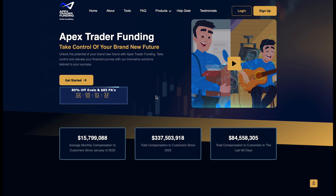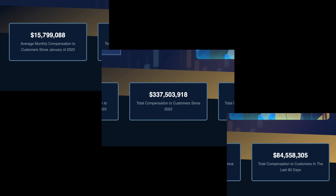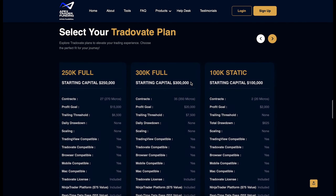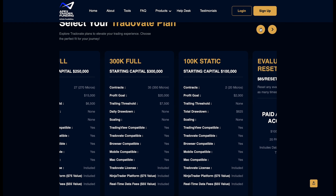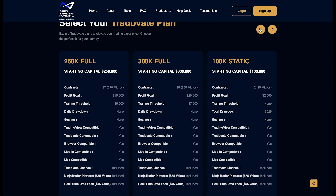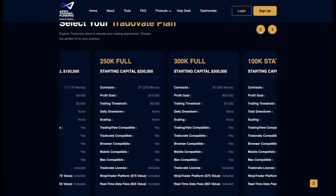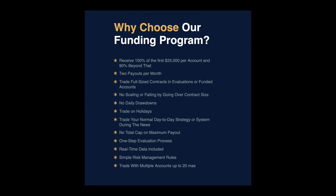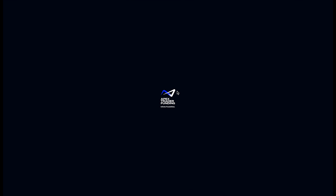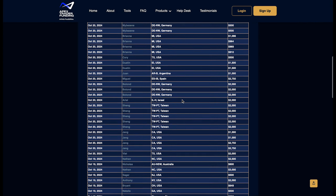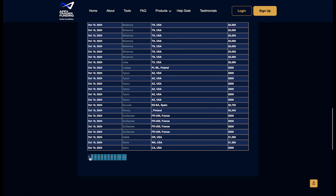If you have not checked out Apex Trader Funding yet, we are officially partnered with them. It's never been easier to trade with a lot of capital — you don't need a lot of capital anymore to be in this game. Pick up a 25K or 50K account, use our code REAL and you'll get anywhere from 50 to 80% off. This is futures trading — you're going to love it. With Apex 3.0, the rules have become easier than ever, and a lot of people are getting amazing payouts. Jump in and check it out.